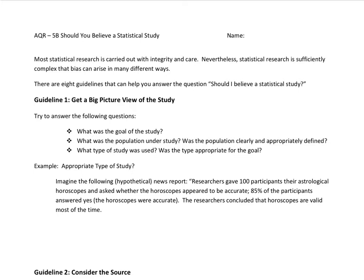The first guideline is to get a big picture view of the study. You can try to answer these questions for a better understanding of what the study is saying: What is the goal of the study? What is the population under study? Was the population clearly and appropriately defined? What type of study was used — observational study or experiment — and was the type appropriate for the goal?